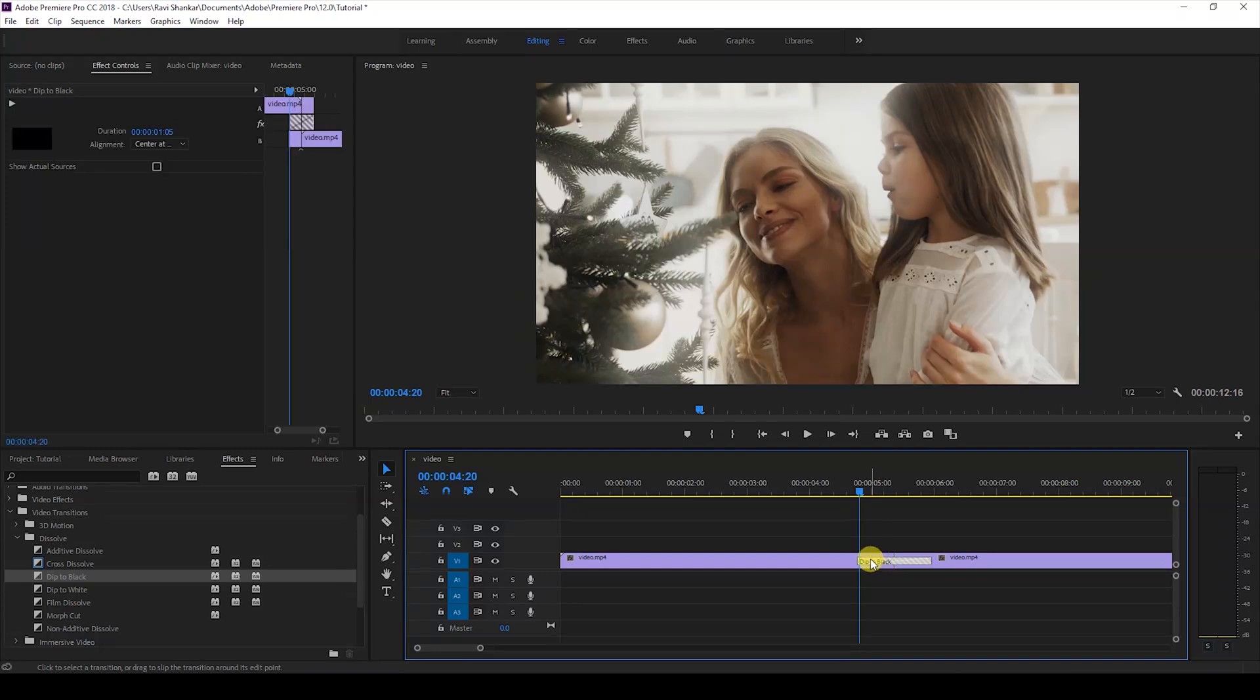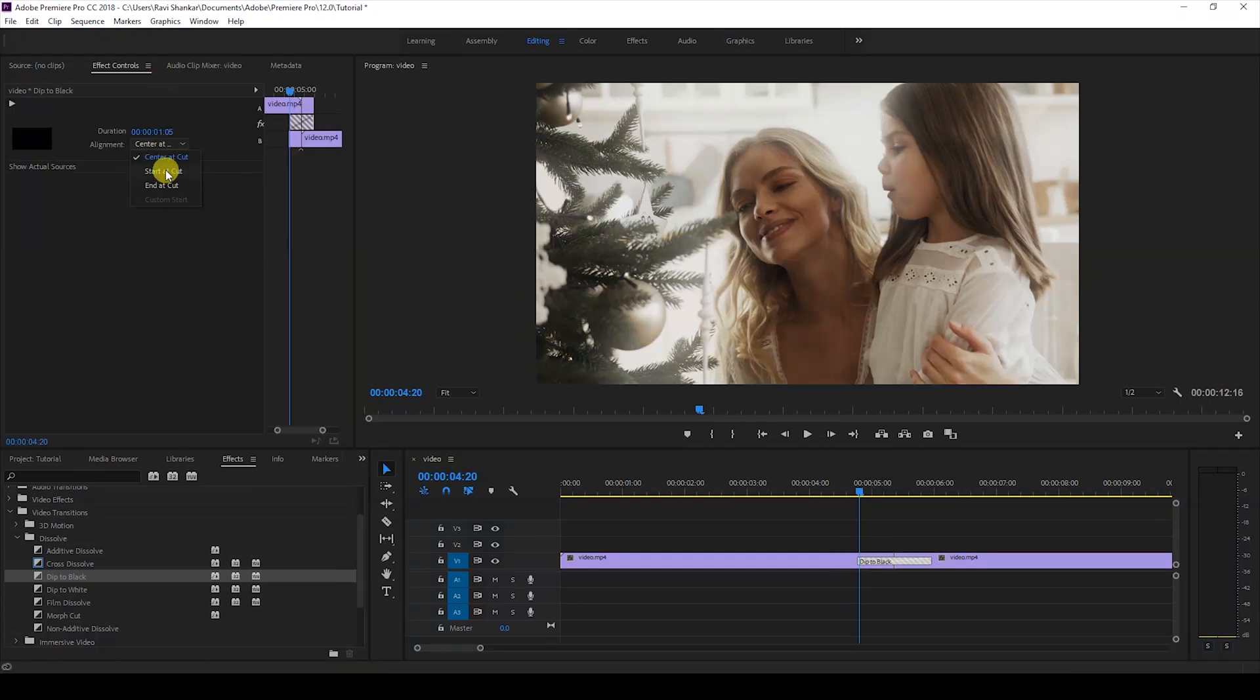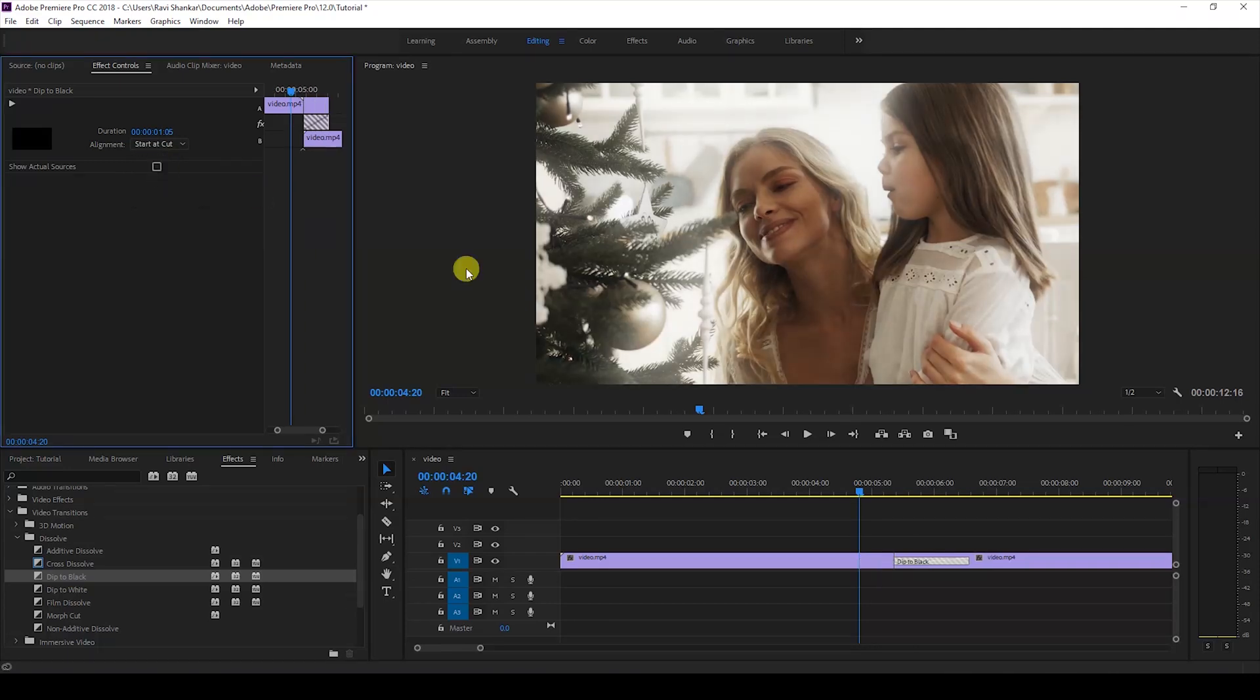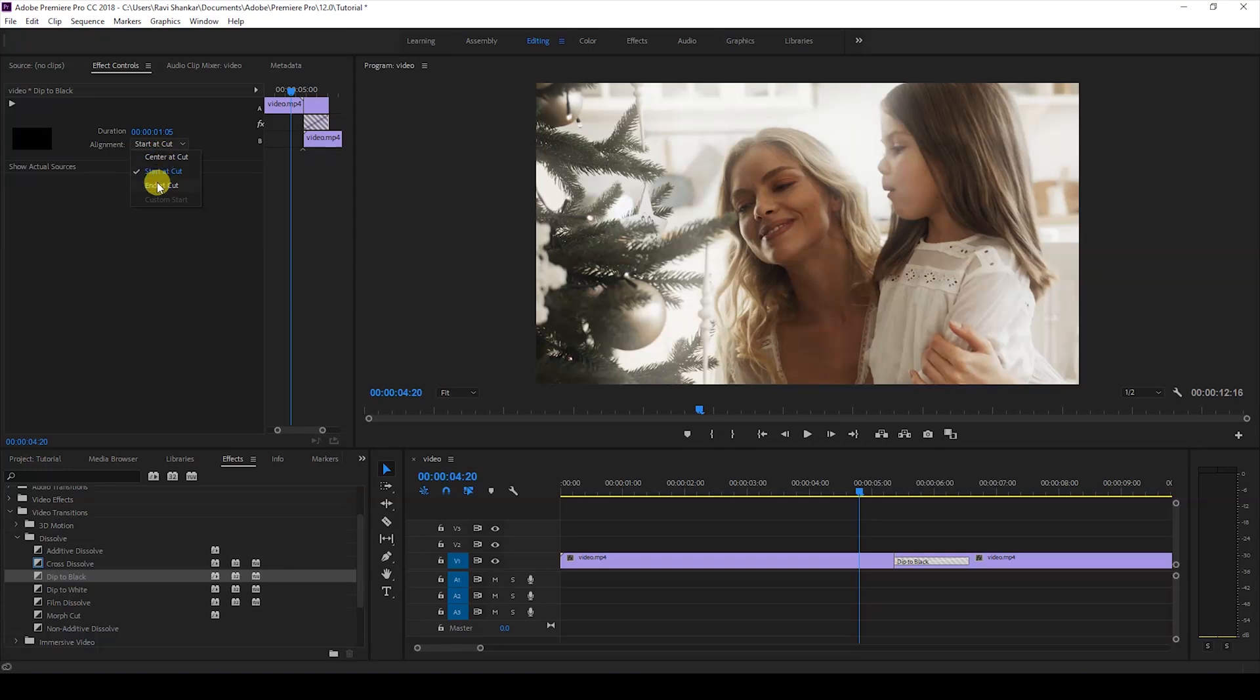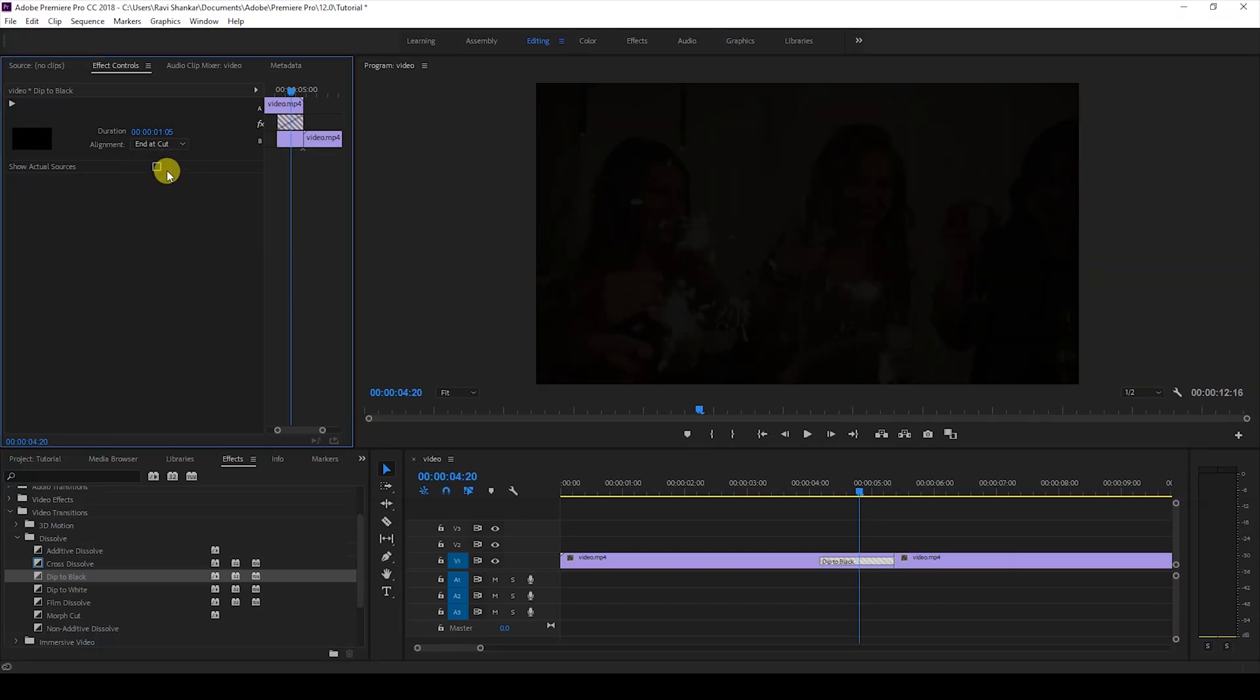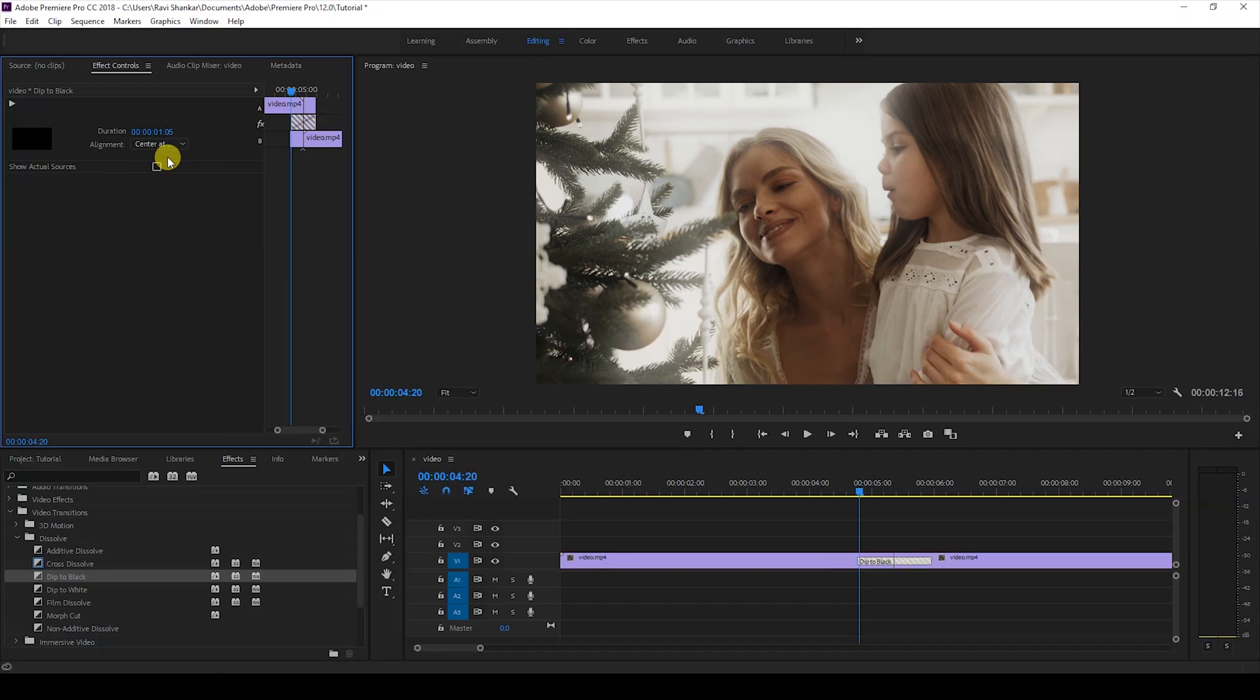I can click on this transition and I have different options here. I can align the transition to start at cut, so it appears like this. I can also change this to end at cut. I'll just make this center at cut for now.